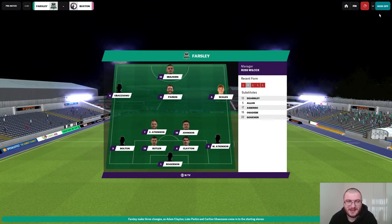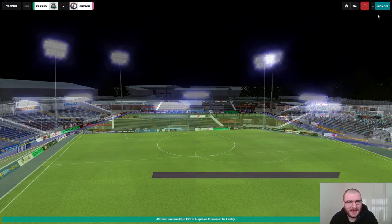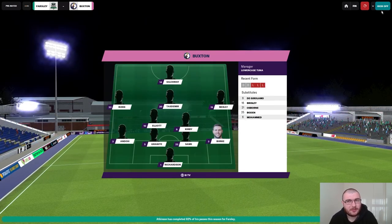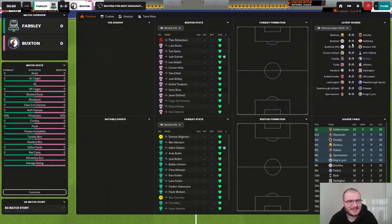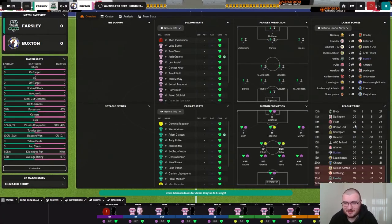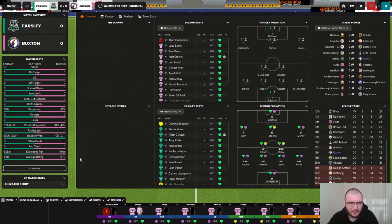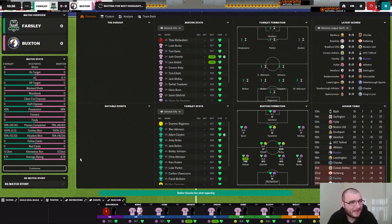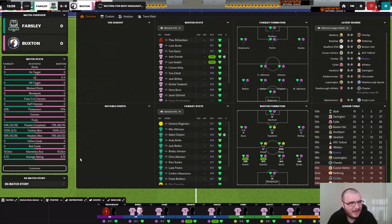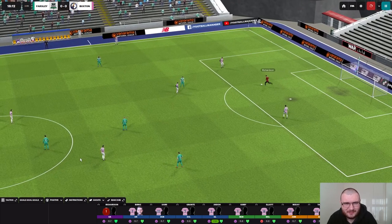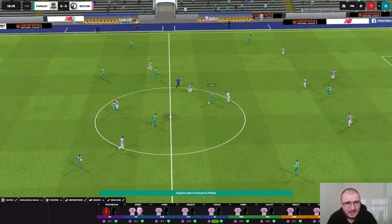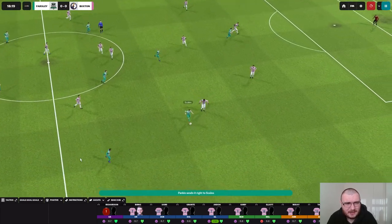One draw in five for us — not saying much at all. They're down in 23rd, we are 18th. We could do with a comfortable win to try and ease any worries about our job.